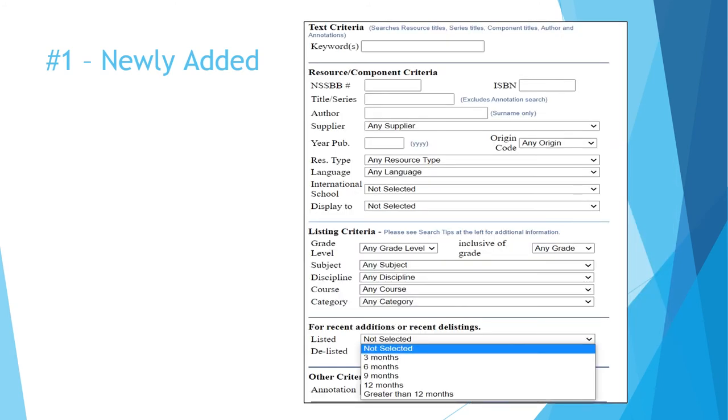In fact, since the system keeps track of the day the resource was added, it can be used as a search term. You can use the listed menu to select how far back you want to go when reviewing only new items.